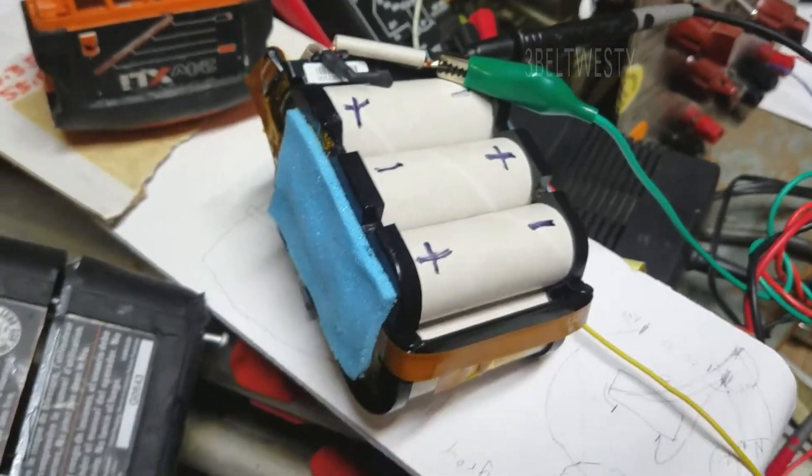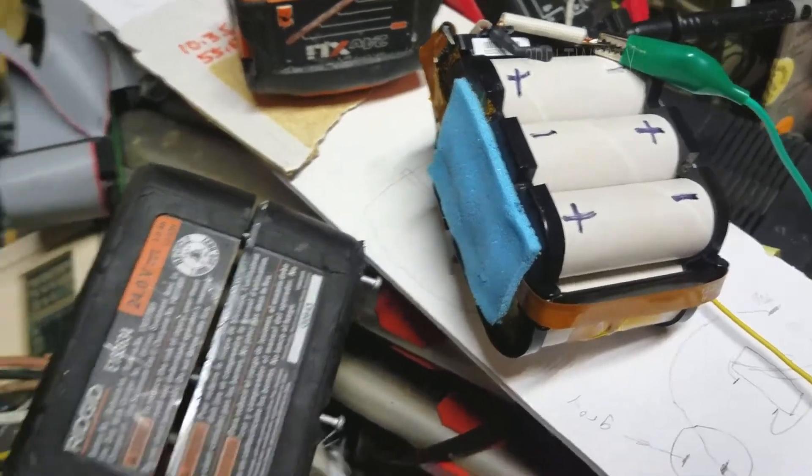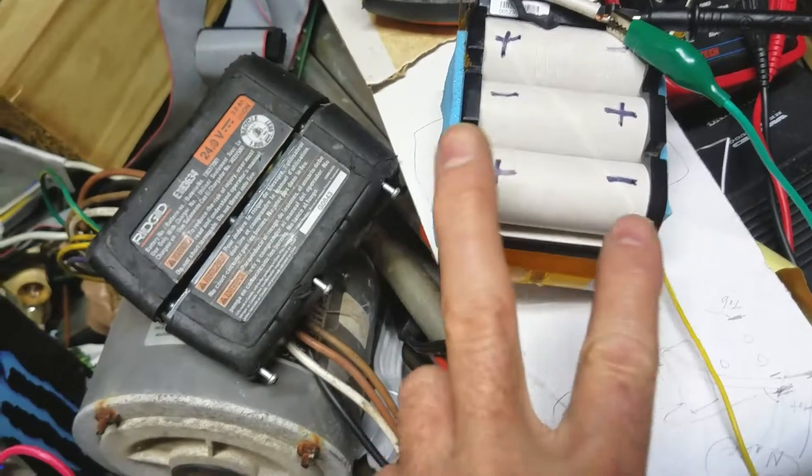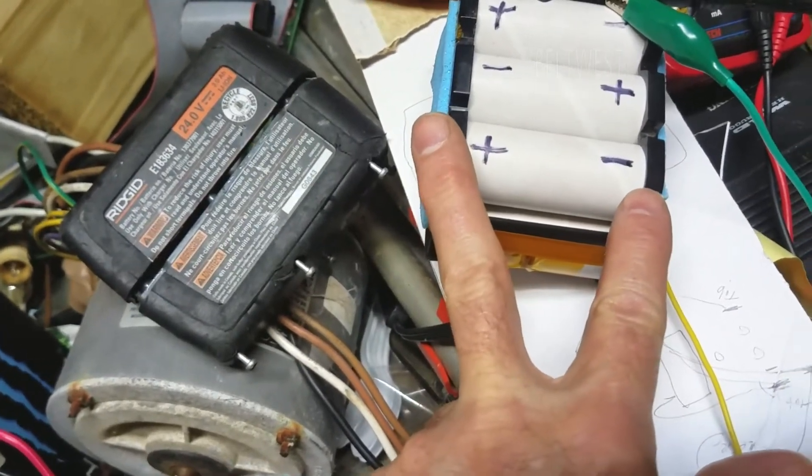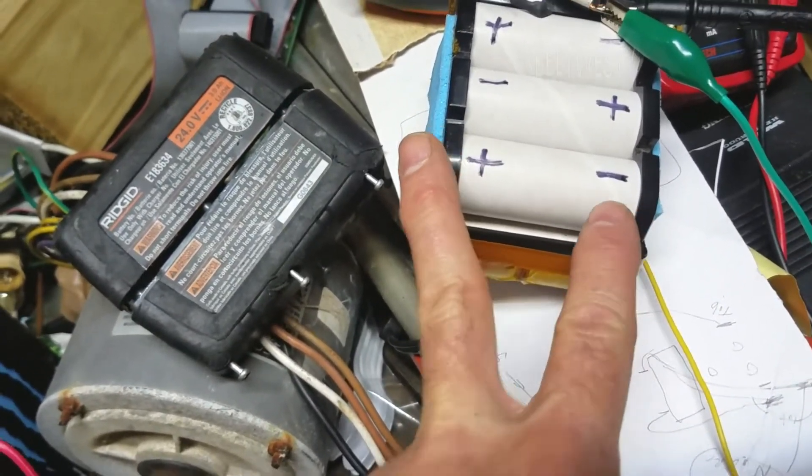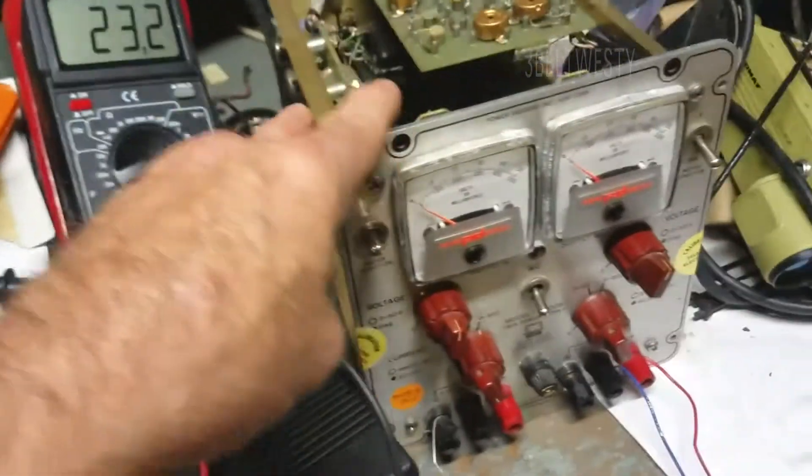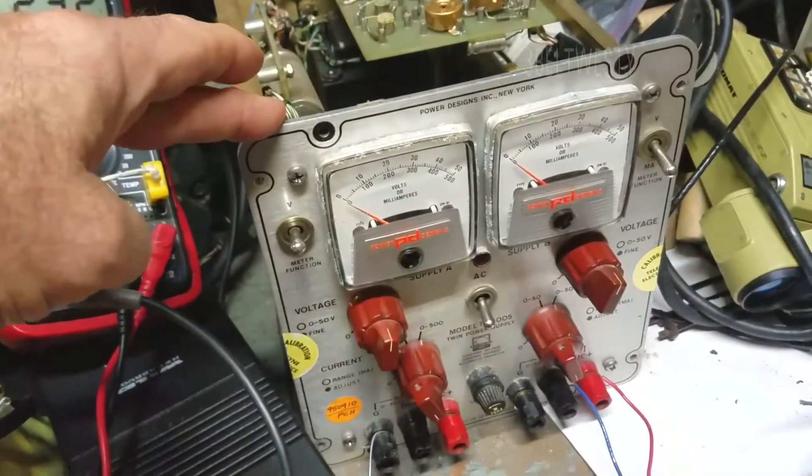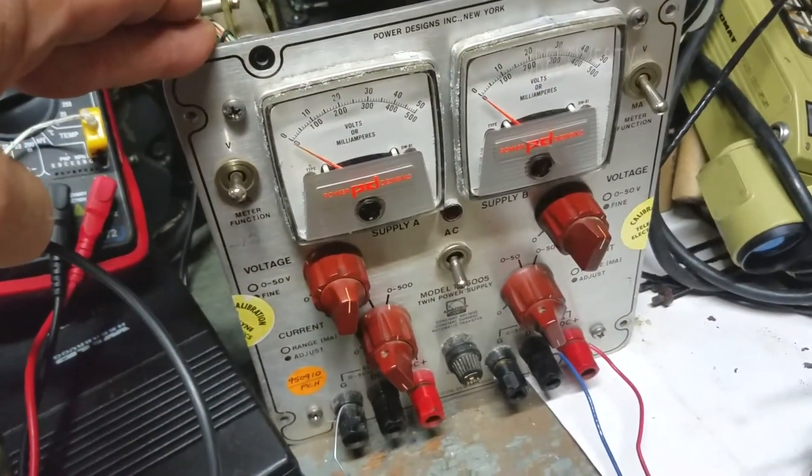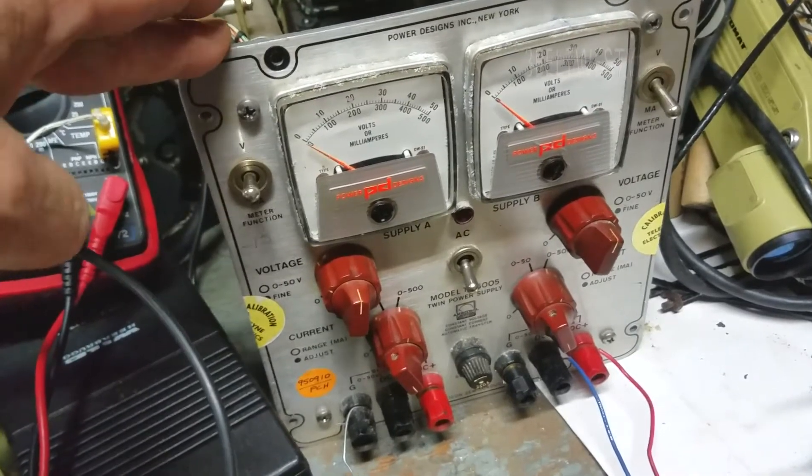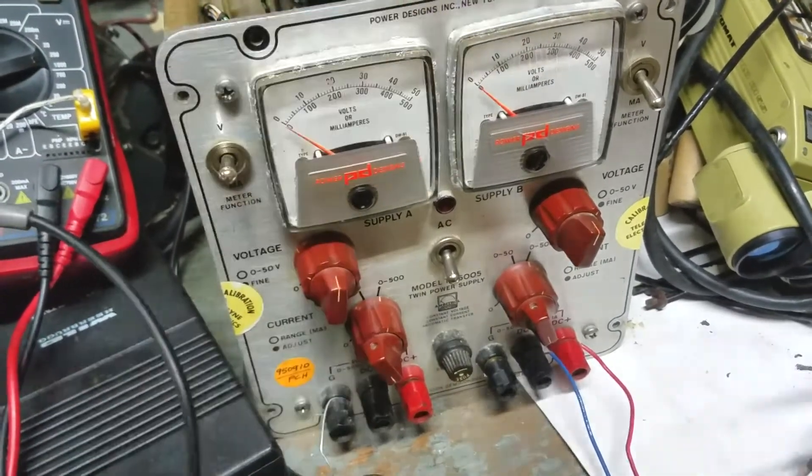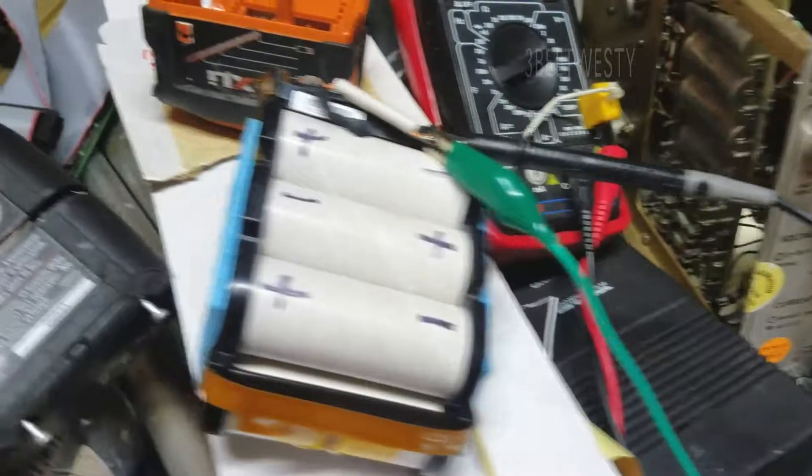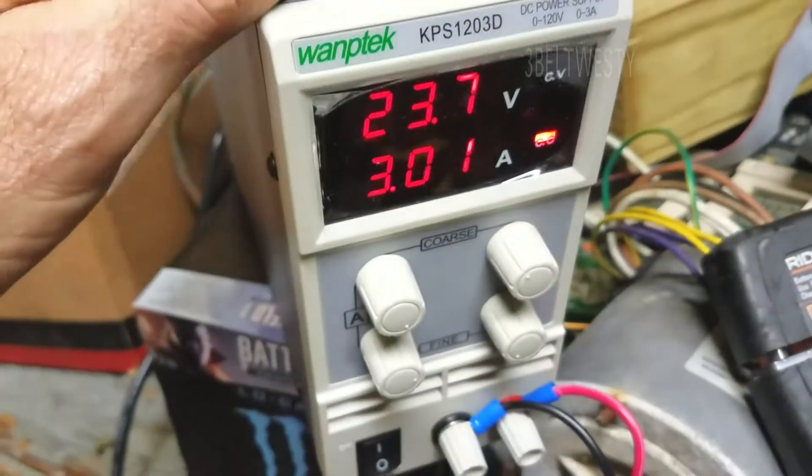When I first measured across each cell, it was only about 0.01 volts, so they're all basically dead. I connected up this charger and just put a little charge, a little voltage across - about 30 volts, excuse me, a lot of voltage - but just 50 milliamps and brought them up slowly.